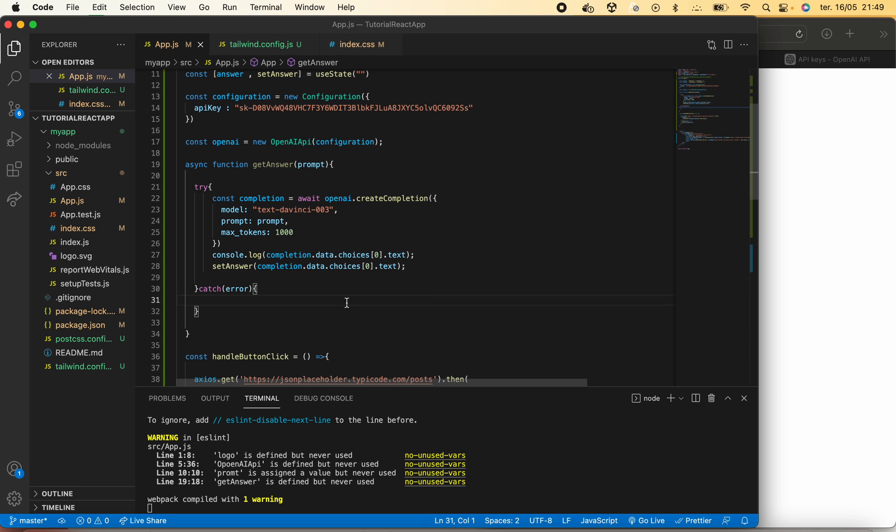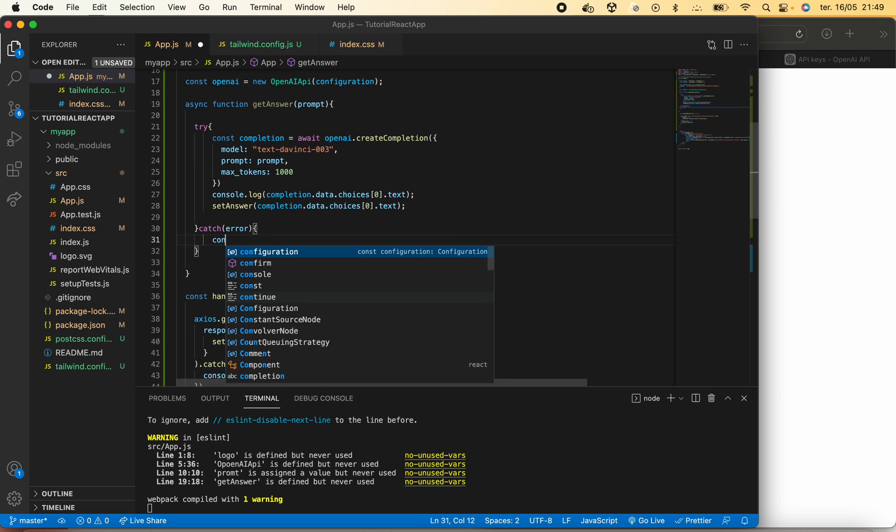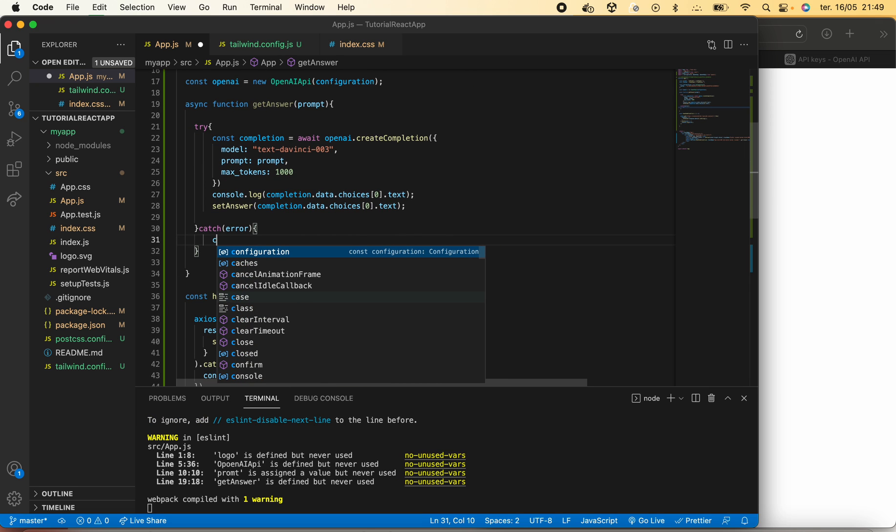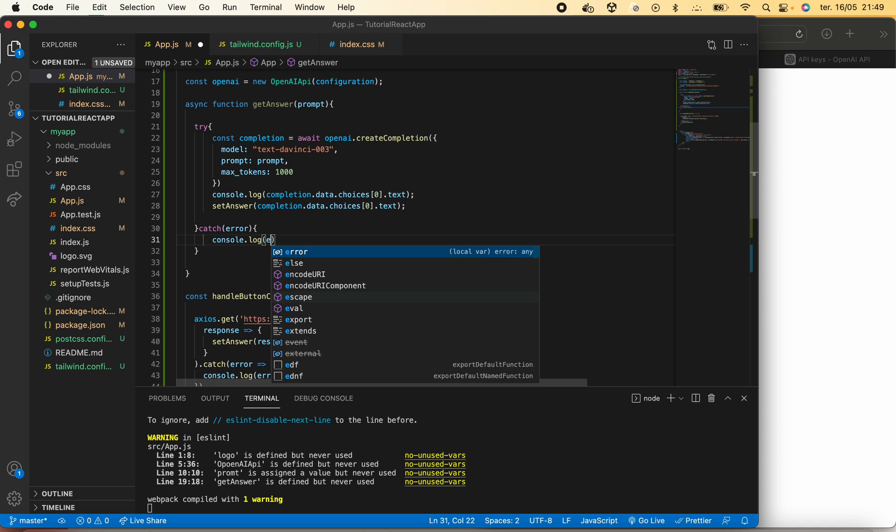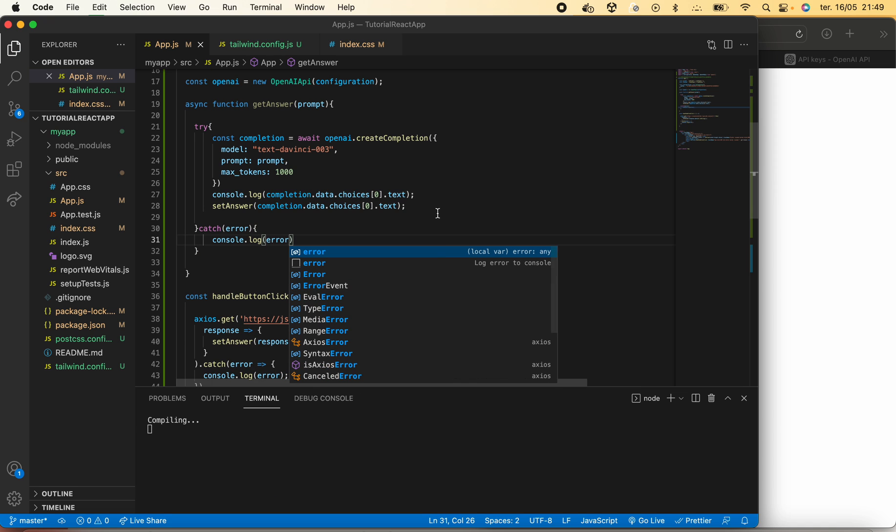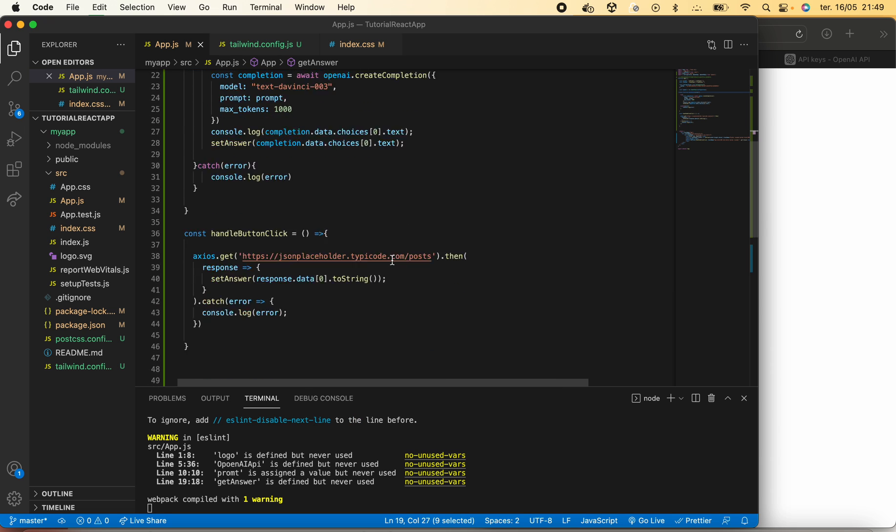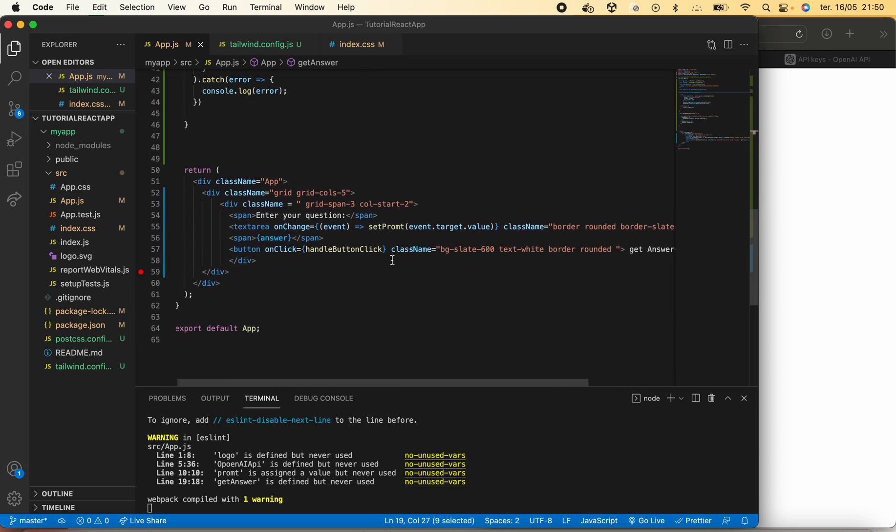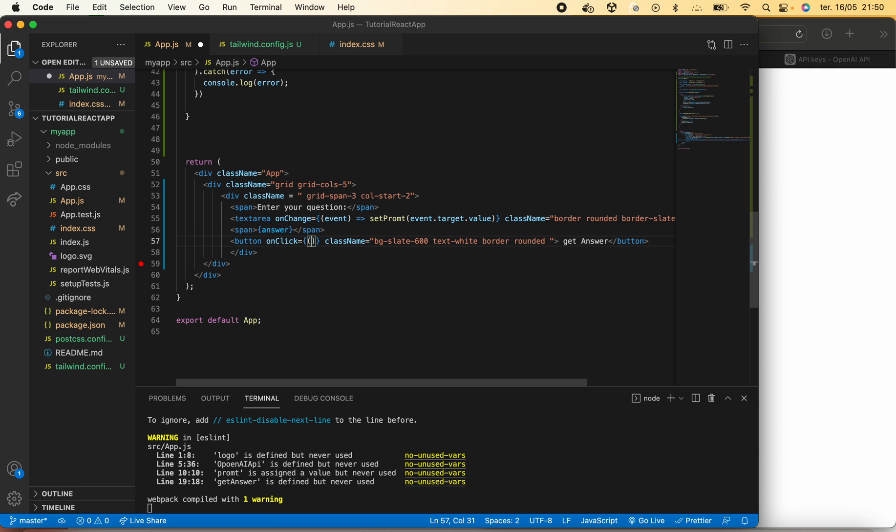In the error we can simply for now just print the error that was given.